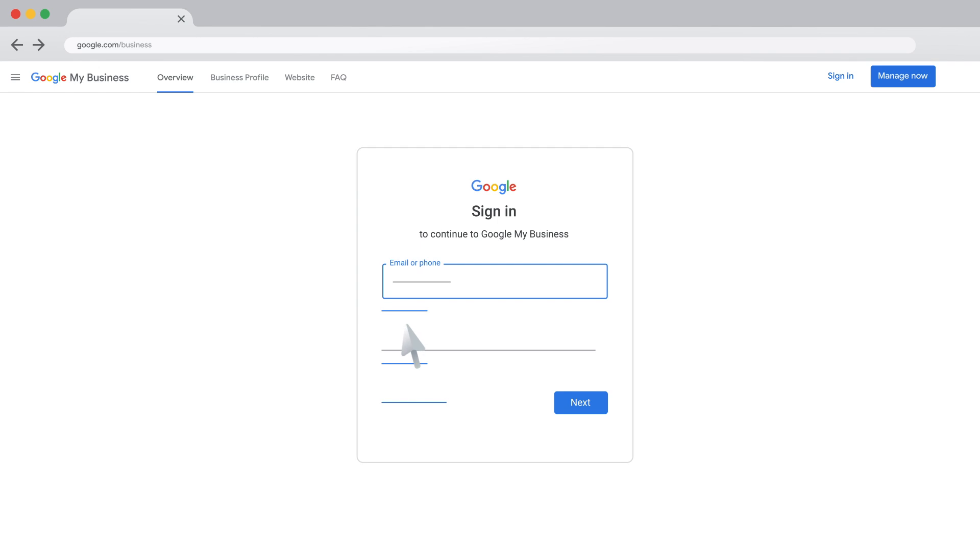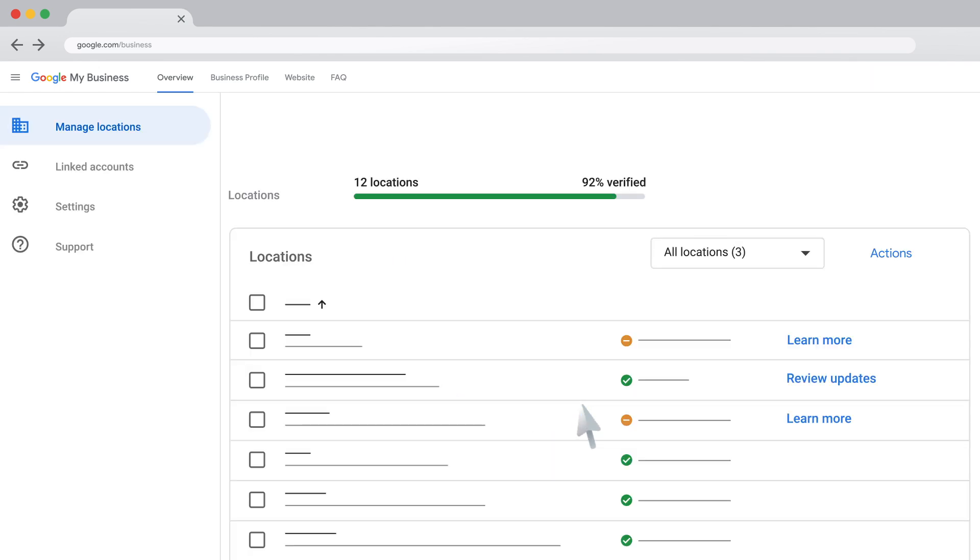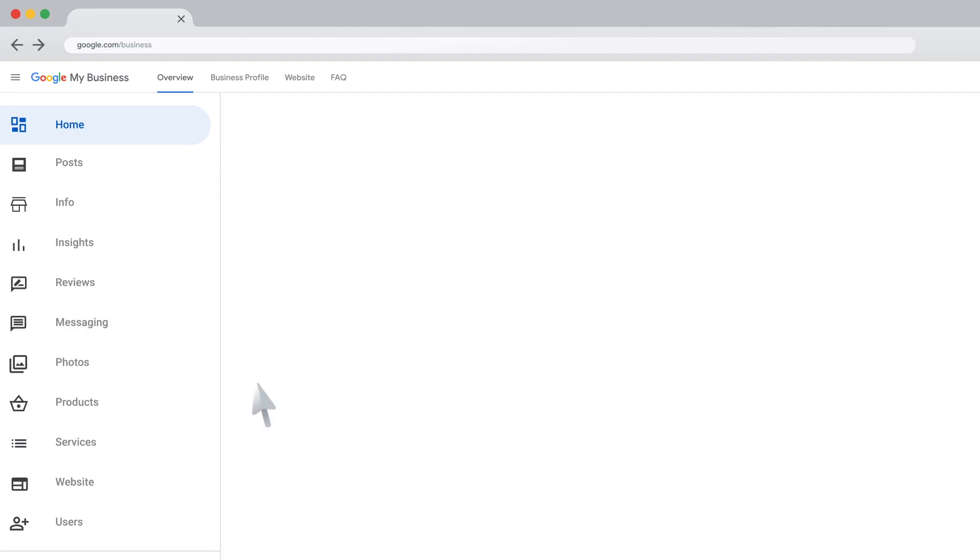Then, click Next. If you have more than one location, click on the location you'd like to transfer ownership of.